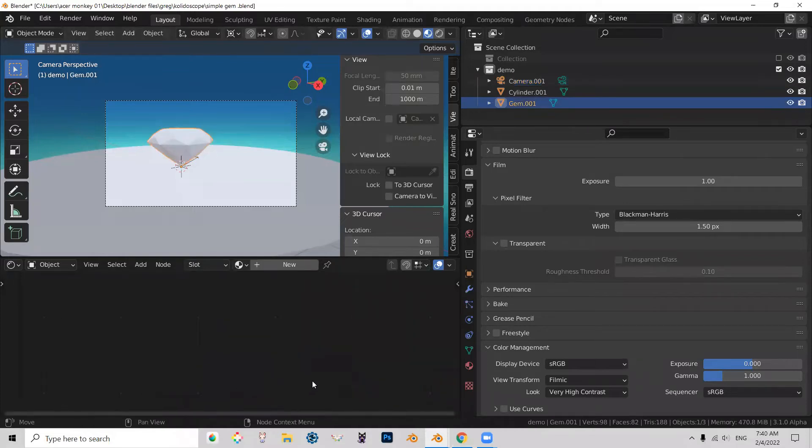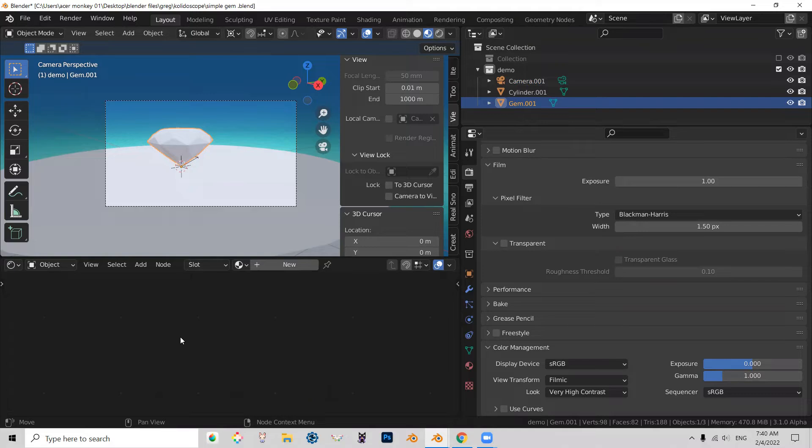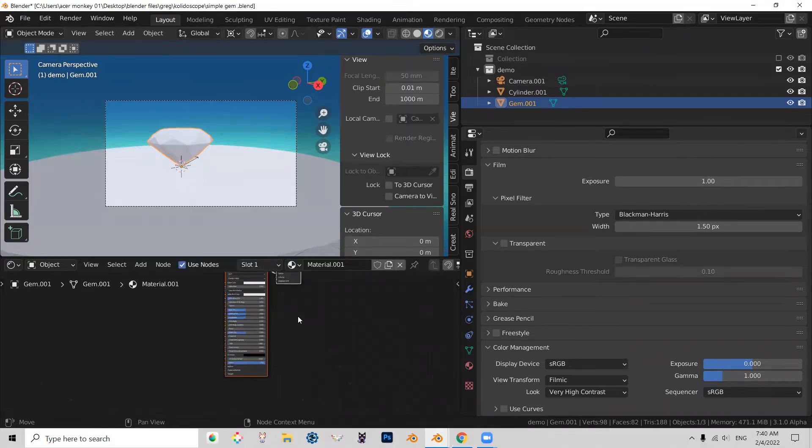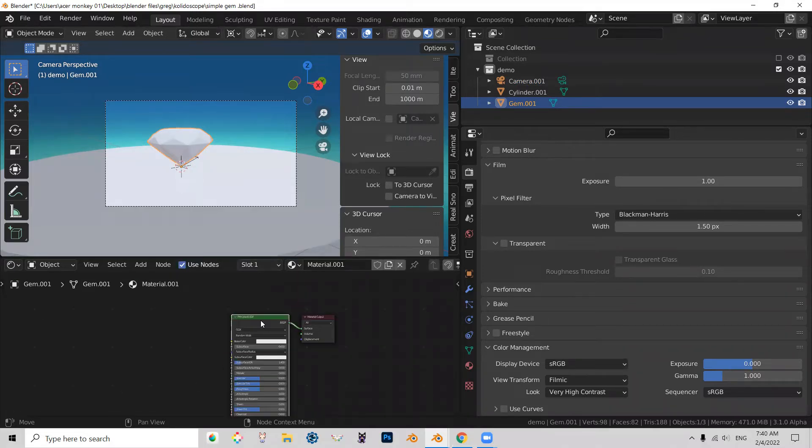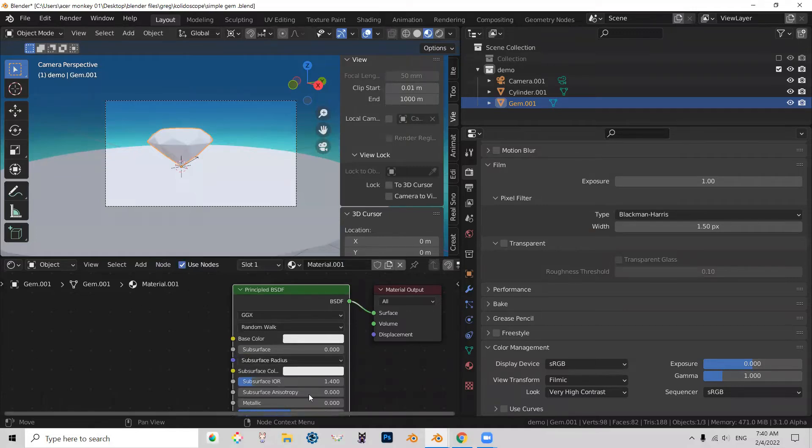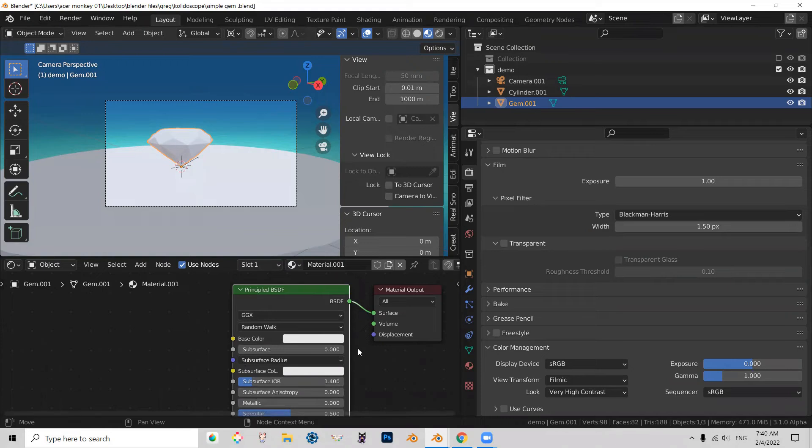And I want to give the gem a glass shader. Give it new. Click on this guy, which is the Principled BSDF shader. And what I'm actually going to do is change the shader to glass.